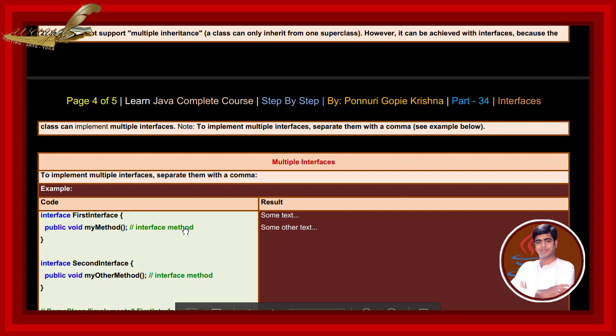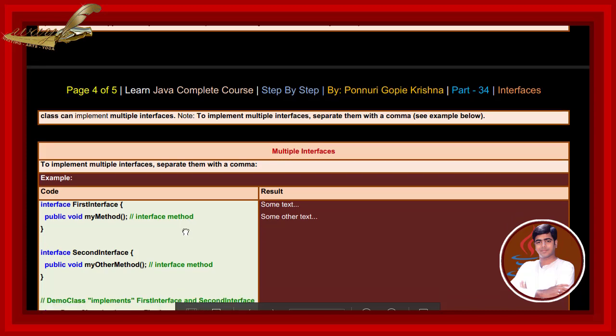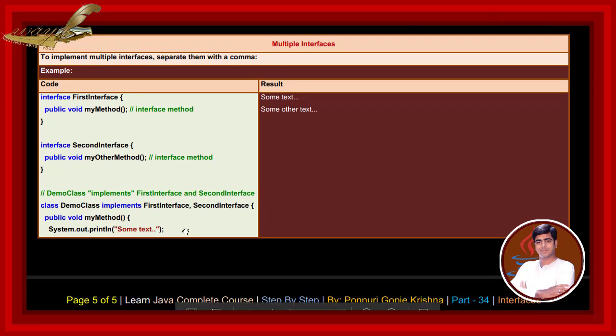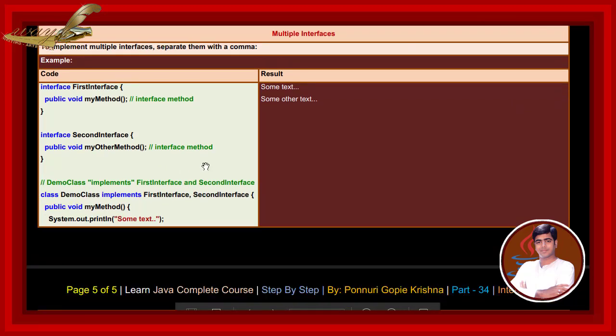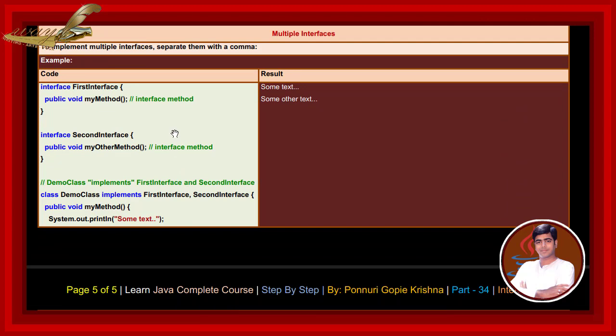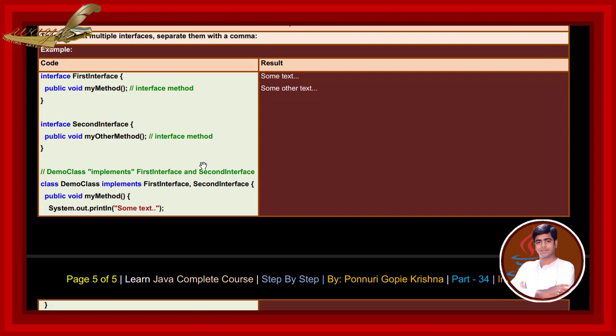See example below. Multiple interfaces. To implement multiple interfaces, separate them with a comma. Interface method, see here. Demo class implements first interface and second interface.